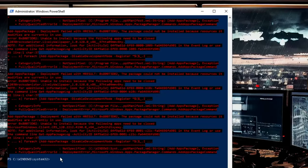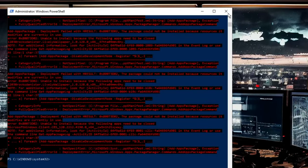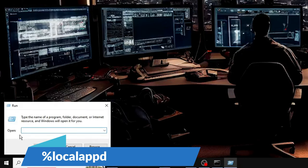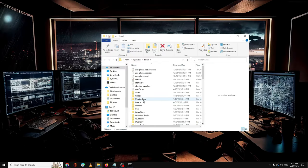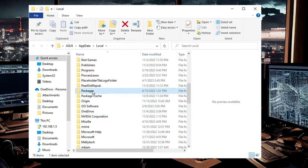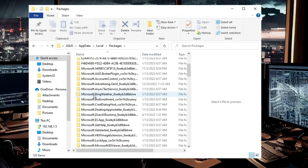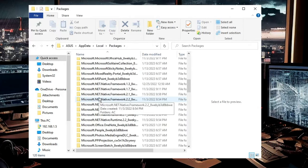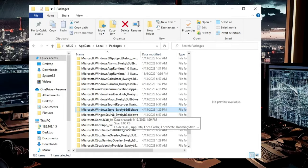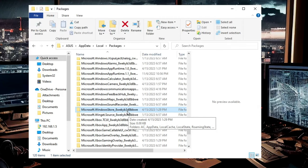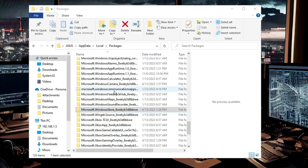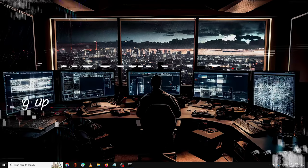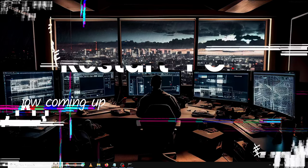Once the PowerShell command is done, close it. Next, we need to delete the Microsoft Store cache. Right-click on your Windows icon, click 'Run', type '%localappdata%', and hit Enter. Scroll down to find the 'Packages' folder and double-click on it. Then scroll down and look for the folder named 'Microsoft.WindowsStore_8weky...' — it will be very similar. Right-click on it and click 'Delete'. Once deleted, close the window.